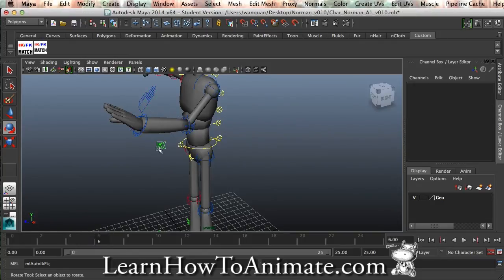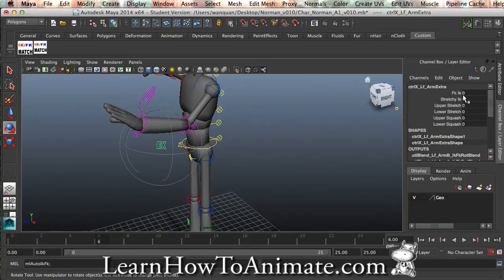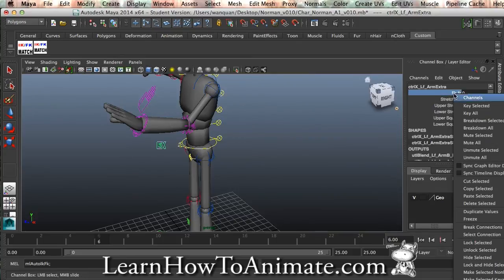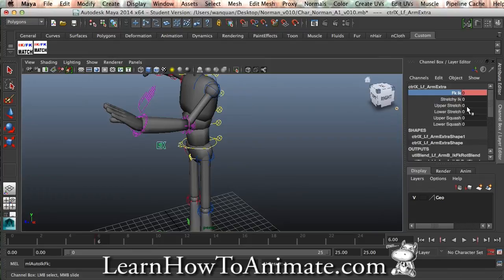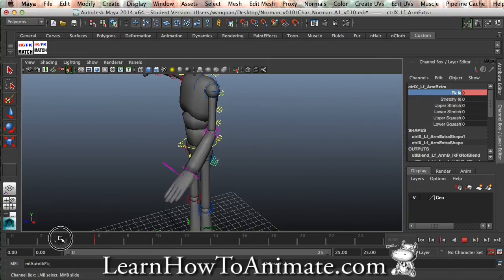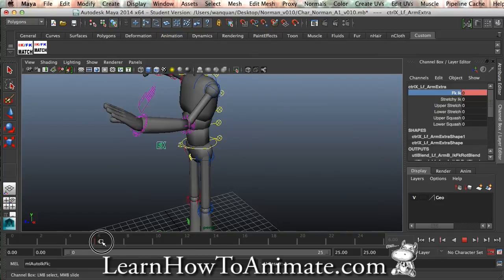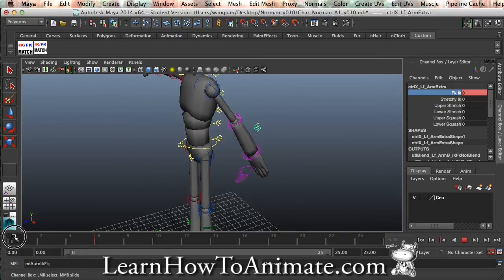And highlight here, right click, key selected. I'm going to create a keyframe over here. For 0 to 6, it is based on FK. 0 means FK, 1 means IK.